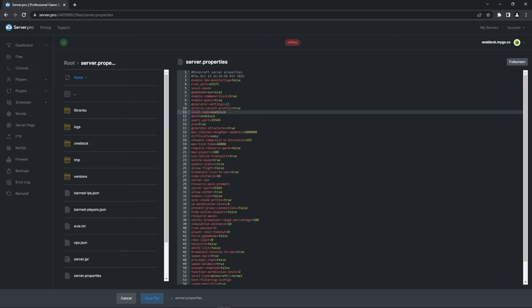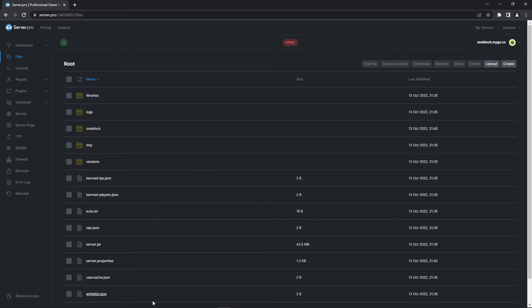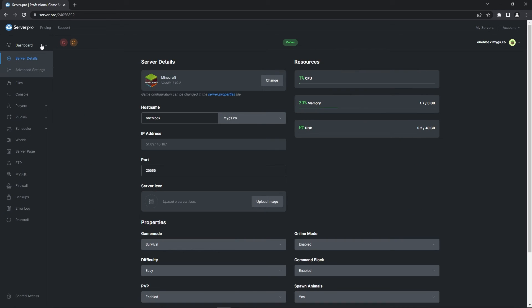Before continuing, make sure to press save file to confirm the changes, and then all you have to do is log into your server to experience the map yourself. You can do this by turning your server on, heading to the dashboard, and then copying the host name.